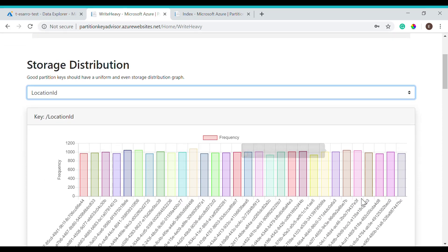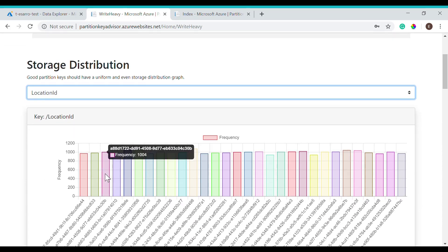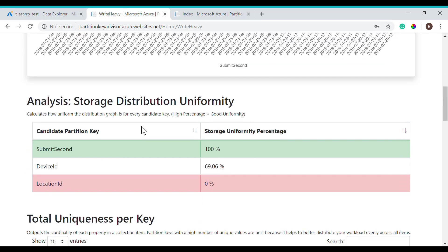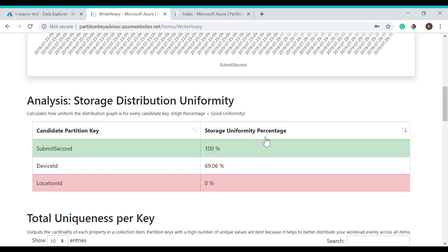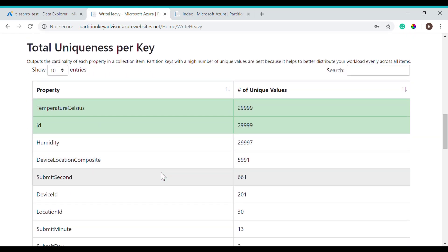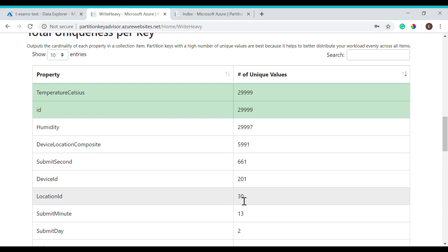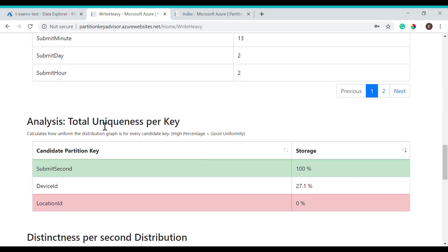Same thing with location ID — this also looks uniform. However, in one partition you see that there may be about a thousand documents, and this may not be the best in terms of storage distribution. Submit second looks very well distributed, and only has about 45 documents within one partition. Submit second actually has the best storage uniformity percentage, and location ID has the worst. Moving on to total uniqueness per key, we find the cardinality of each of these keys. Submit second has 661 values, device ID 200 values, and location ID has 30. Submit second actually has the highest total uniqueness per key, and location ID has the lowest value.